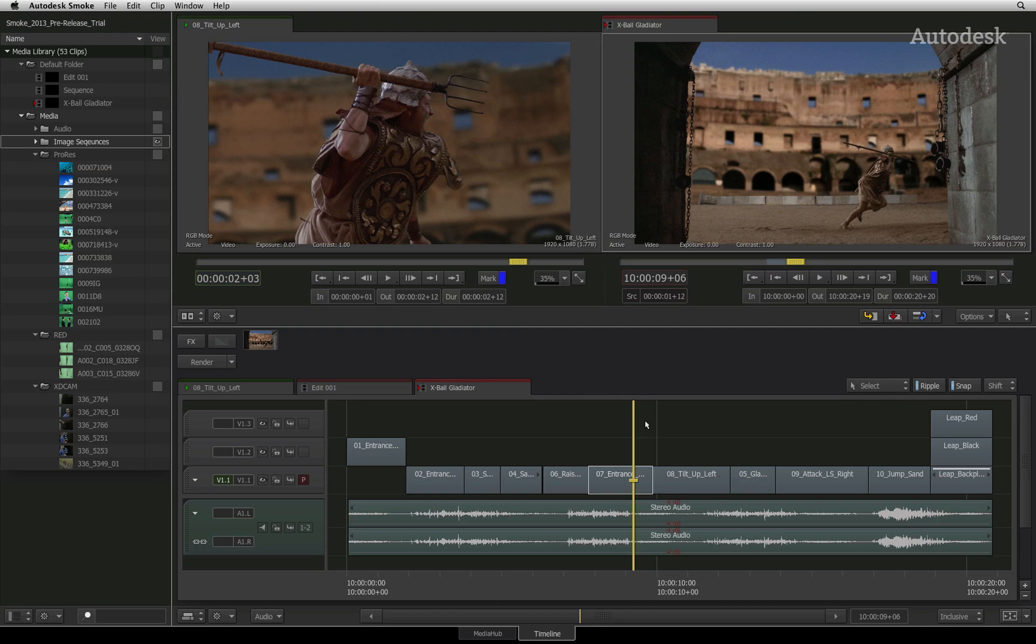So up to date, you have only seen individual segments being moved around the timeline without any other synced elements. In the next video, you'll learn how to work with sync groups.